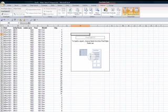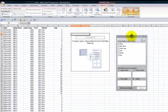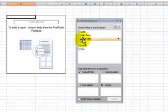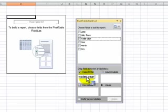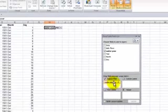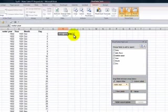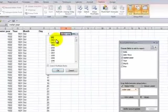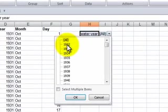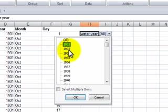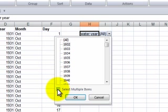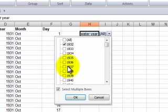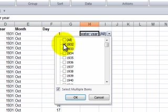Now remember the key to making this work is that what we want to do is we want to see the reports organized by the water year. So I'm going to take the water year and drop it down here into the report filter. Remember that if you're using Excel 2003 or earlier this area is called the page. So here I can see the data organized by the water year and a new feature starting in Excel 2007 is that I can choose to see this by multiple years.